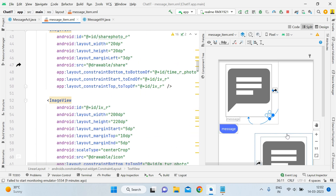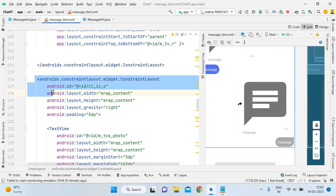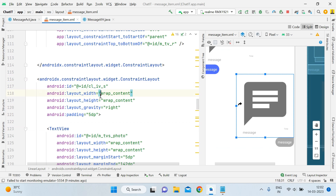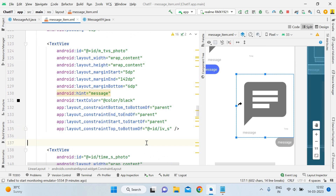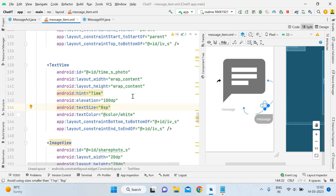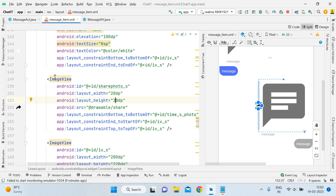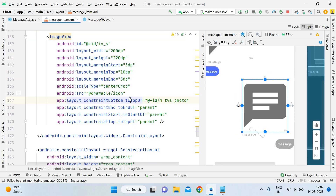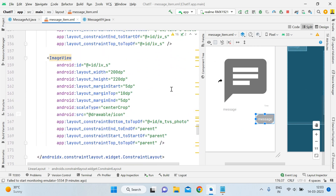You also have to do the same thing for the sender side. The ConstraintLayout code for the sender: first is the ID, then basic attributes like layout_gravity right and padding 5dp. Then we add a TextView for the image message — same thing. Then the second TextView for time — elevation 100dp is very important, keep that in mind. After that you add the ImageView for sharing the image. Finally, the main ImageView where we will show the shared image — its constraints are also visible.